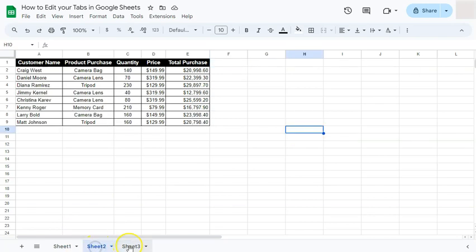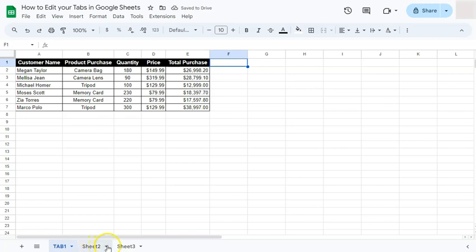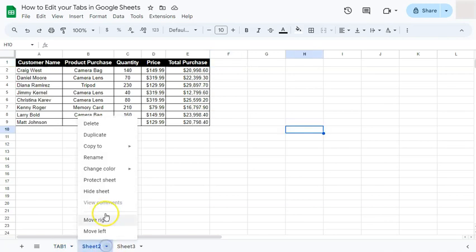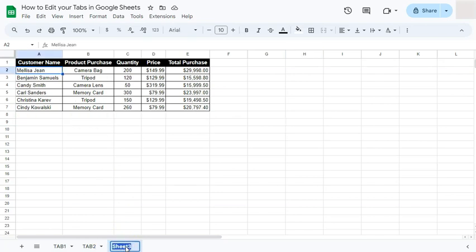To rename the sheets, you can double-click on them and type in the new name, then press Enter. We'll call this one Tab Number One. Another way is to click on the arrow down and select Rename — it does the same thing. Type in the new name and press Enter. I'll double-click on the last one, type the name, press Enter, and we've successfully renamed all our tabs.